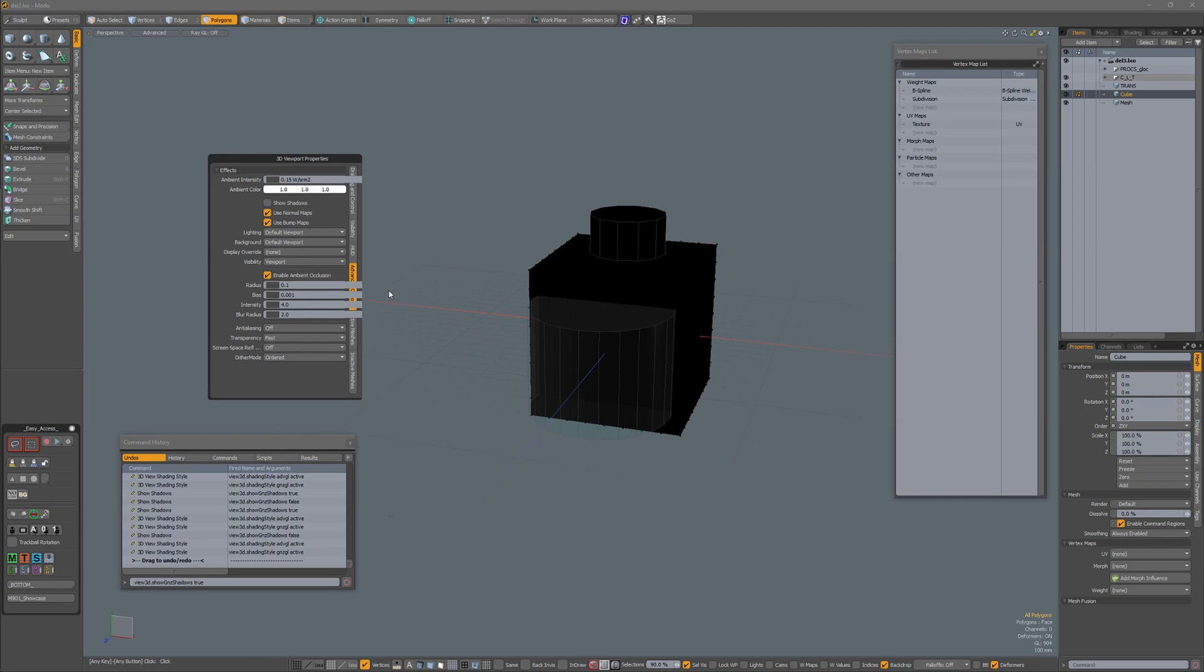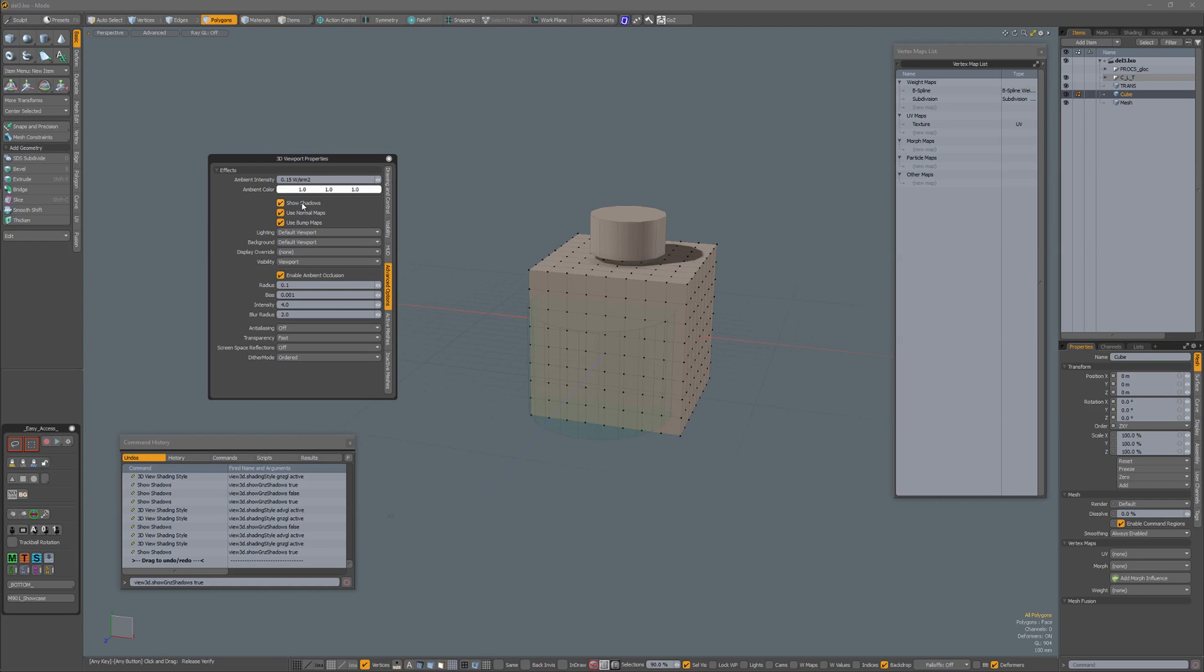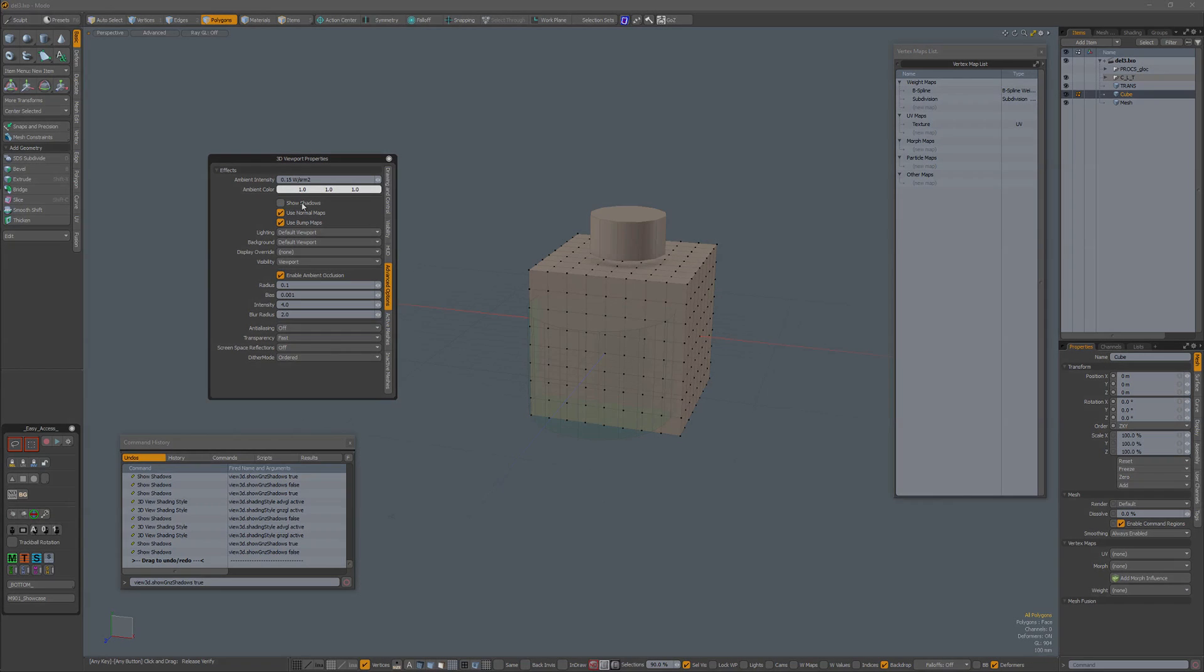In which case you have to go to Advanced Options, Show Shadows, and if you don't want your shadows, uncheck them again.